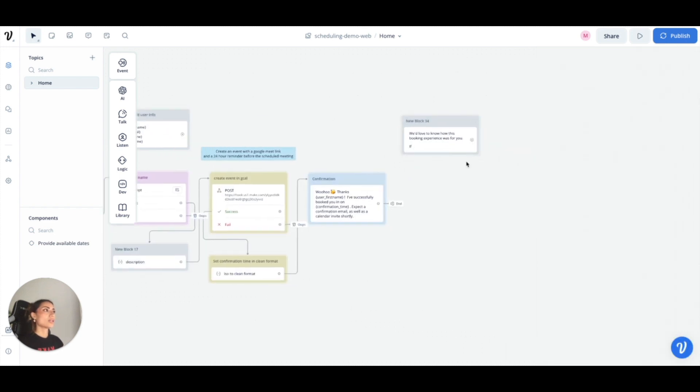So and then I was going to go on to ask them how the booking experience was but I don't have that built out right now.